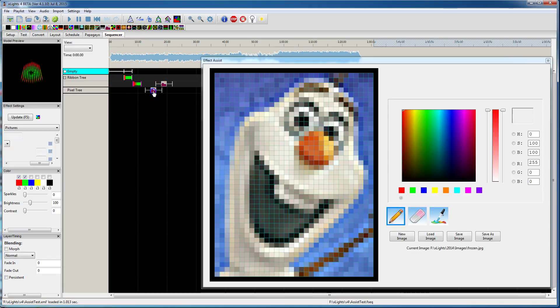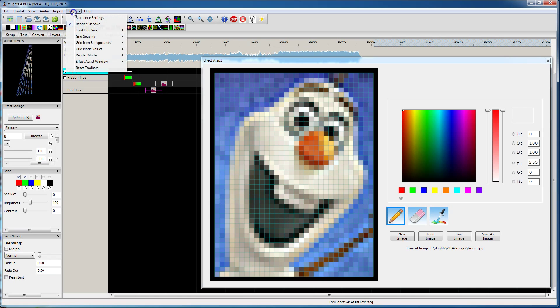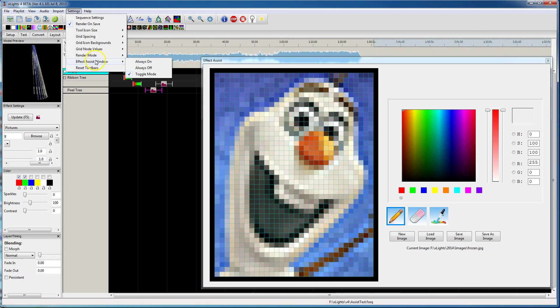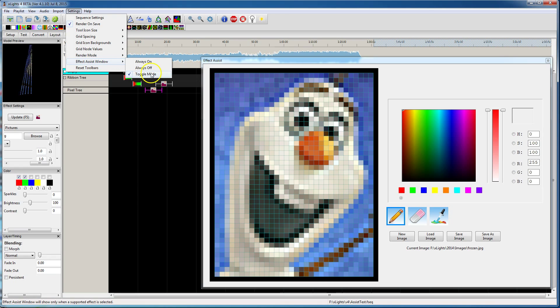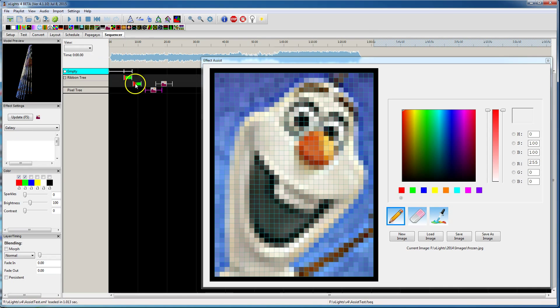So when you select the picture effect, as long as you've got the effect assist turned on, which if it's not, you can go down under settings and make sure I use toggle mode. So if you click on the effect that supports it, it shows up. If it doesn't, then it disappears.